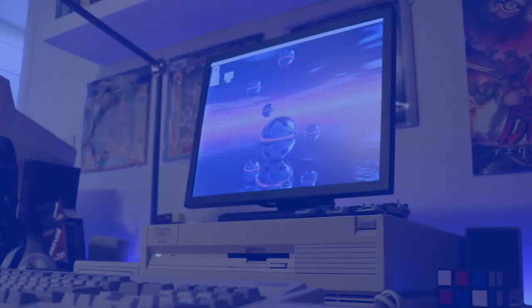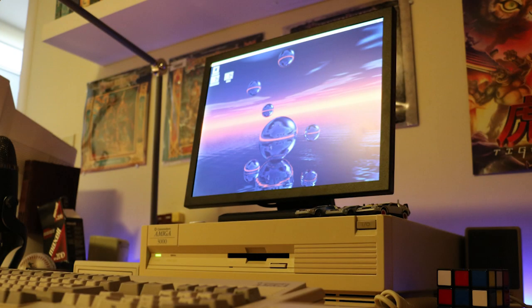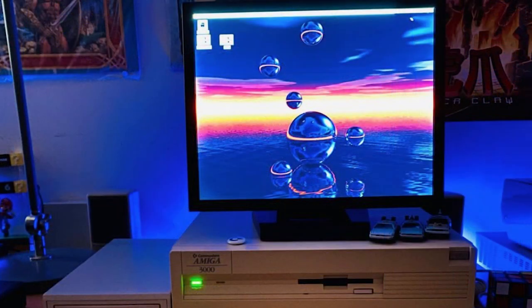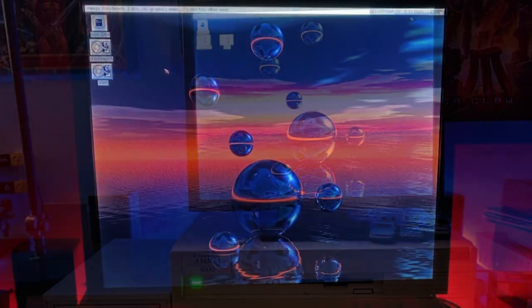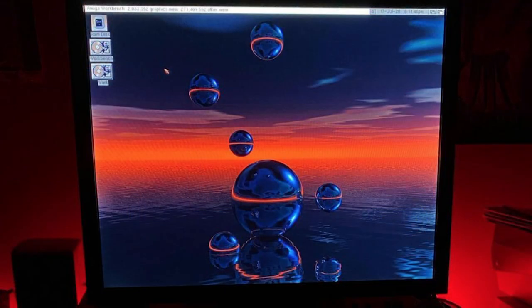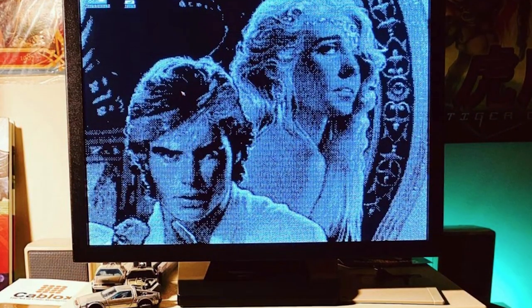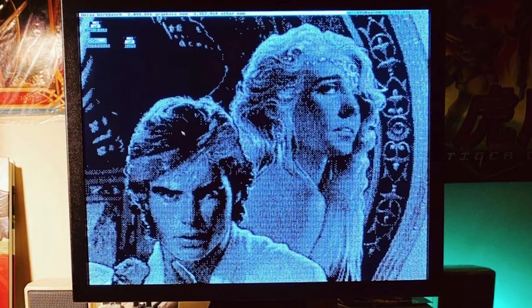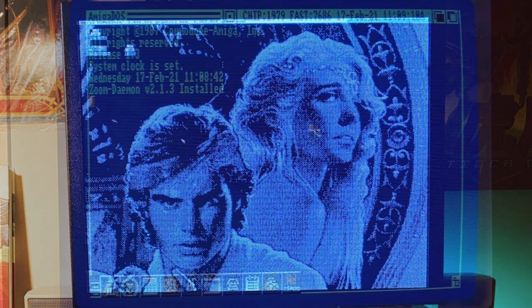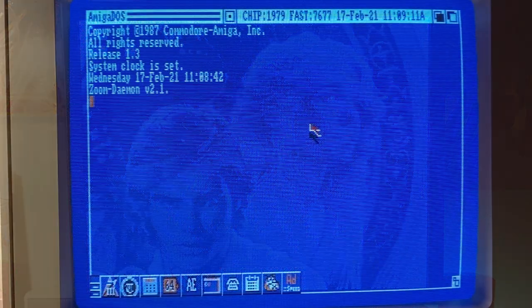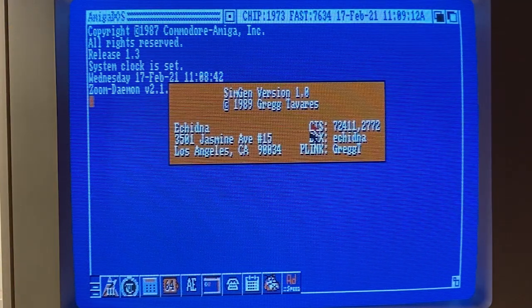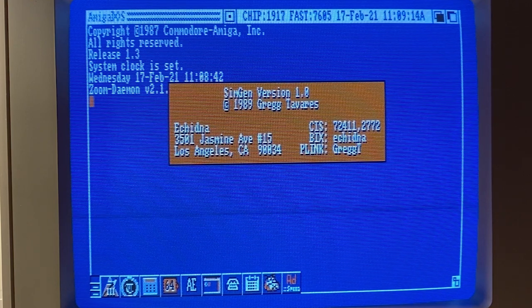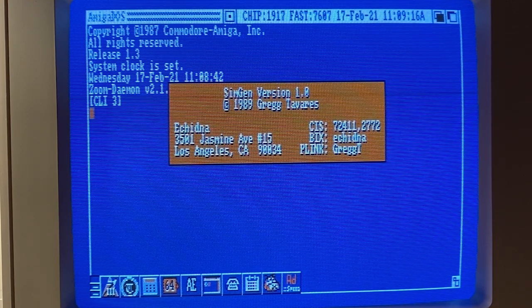Simgen. Ever feel a twinge of jealousy when you saw some of the other Amigas around town sporting fancy background images on their workbench? Well, feel that way no more with Simgen brought to us by Greg Tavares out of San Francisco, California, who, quote, wasted two nights writing it back in 1989.